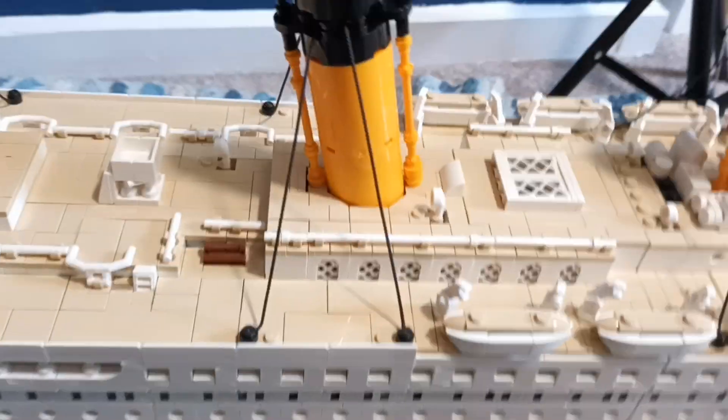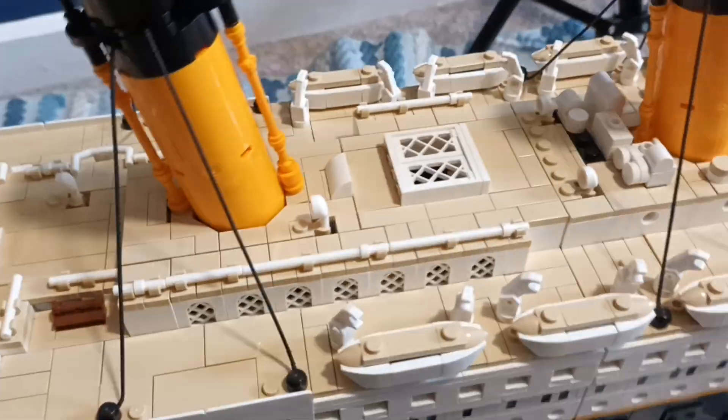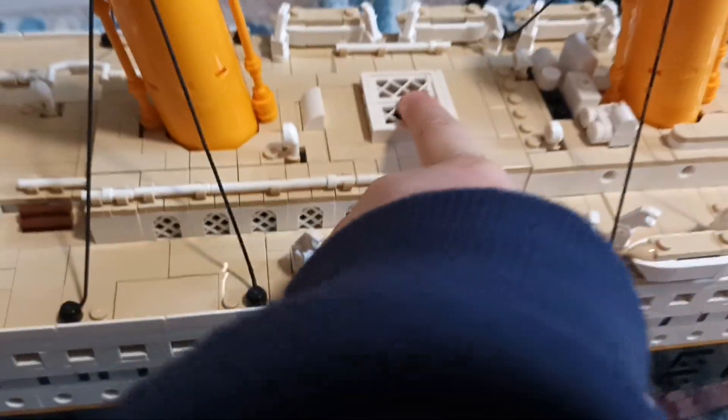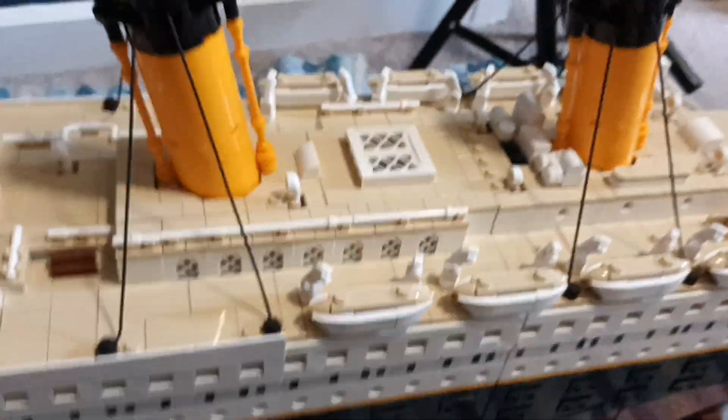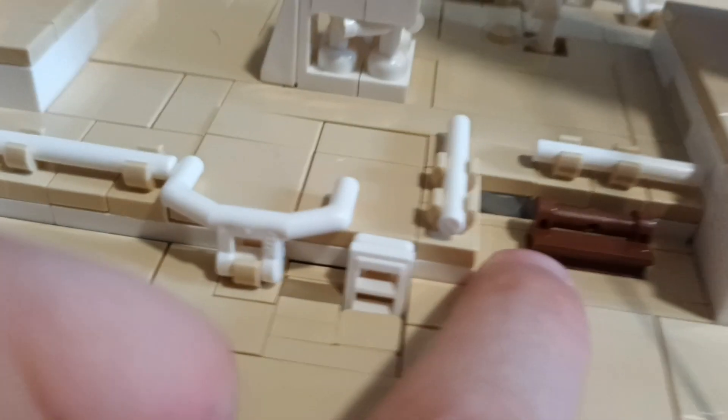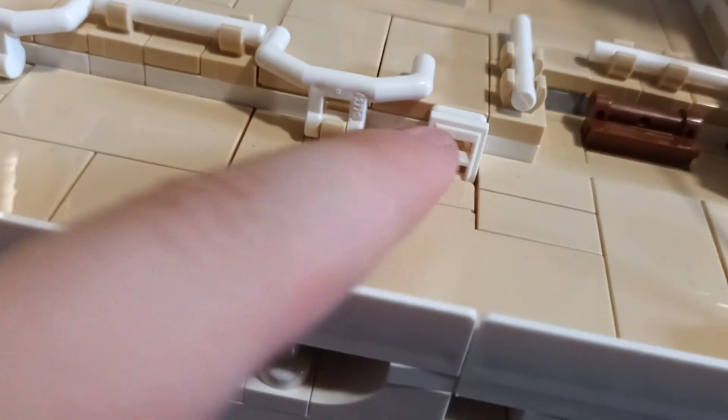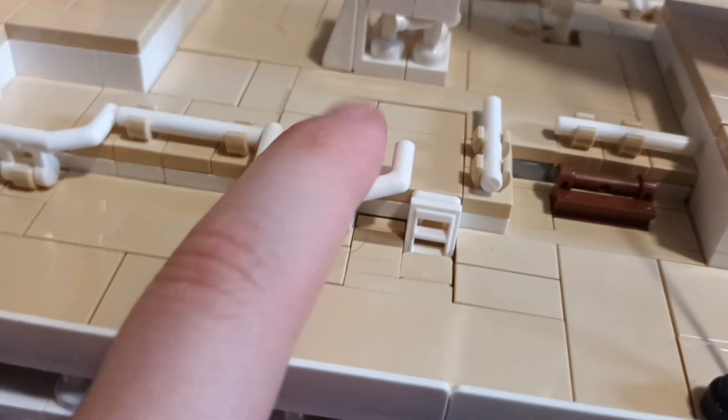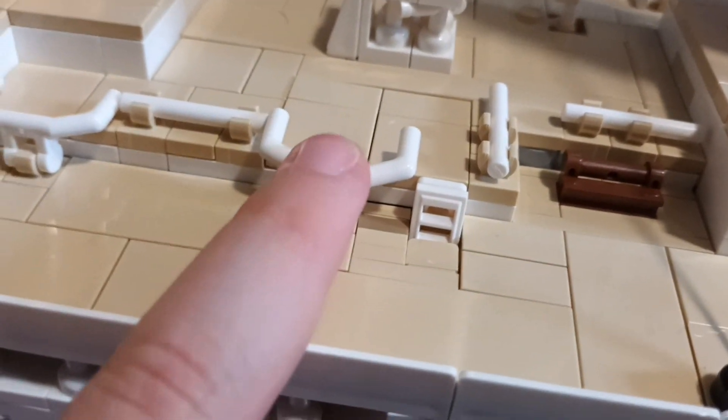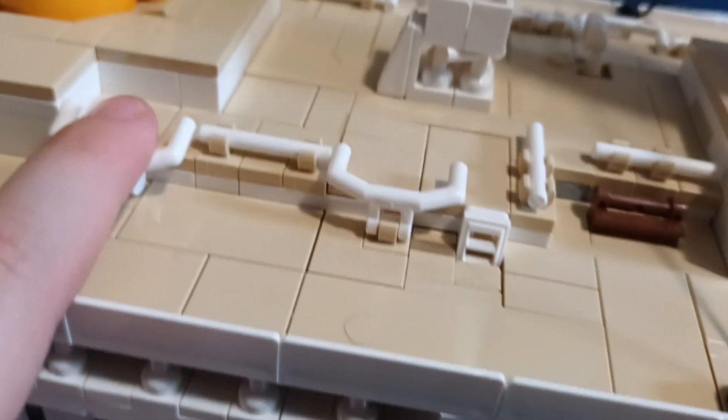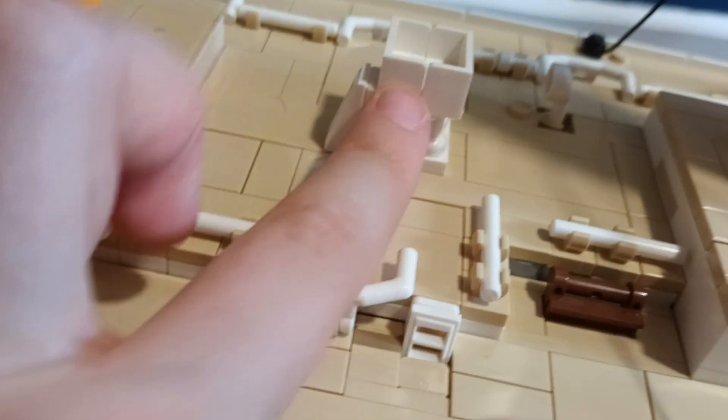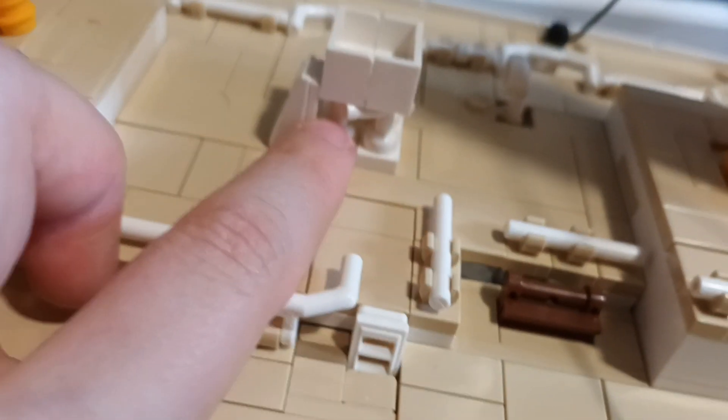Carrying on, you have the grand staircase skylight, the second funnel and the first of a few different benches in the set. They look really good. Same with these stairs, how they managed to hide the top half of the cheese grater pieces. You've got some handlebar pieces used for the railings. And there's the central compass stand.